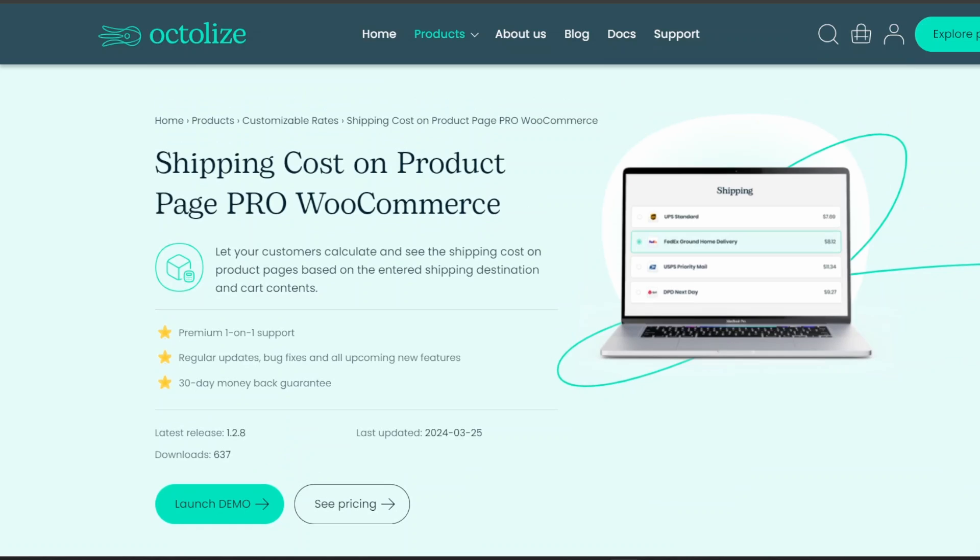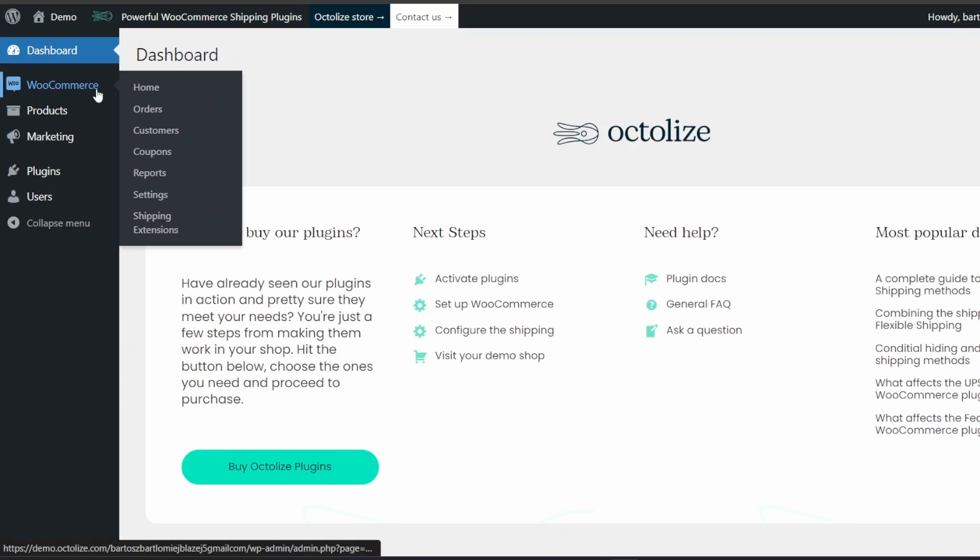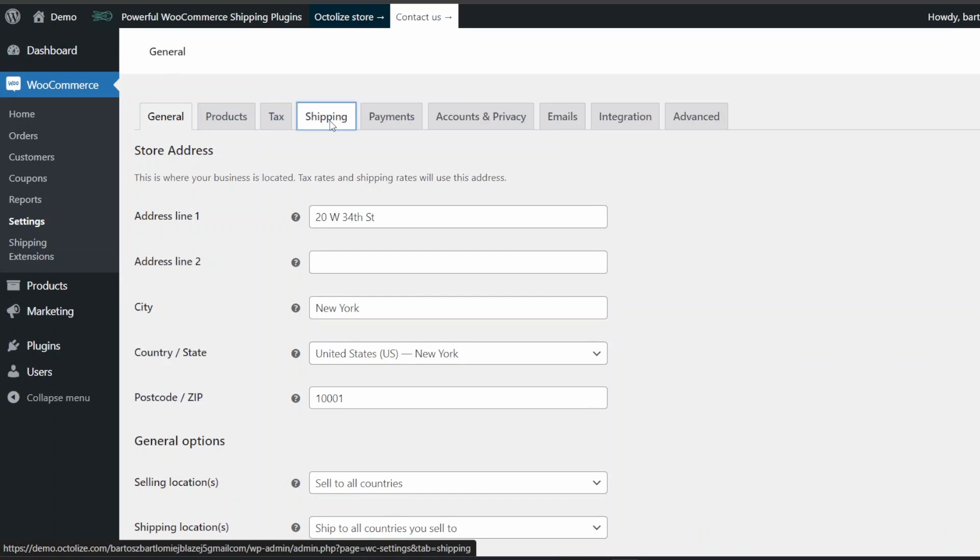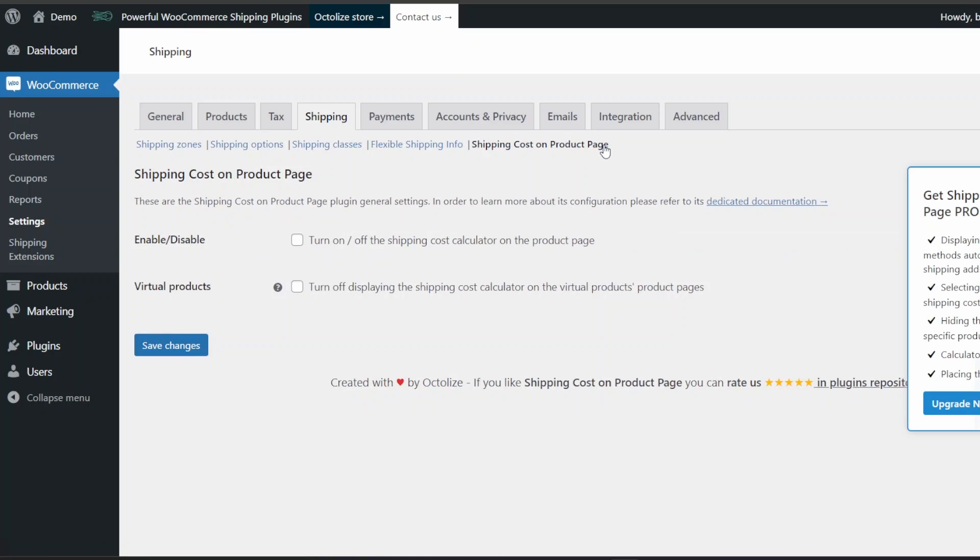Links to both versions can be found in the description. Having the plugin installed and activated, all you have to do is go to WooCommerce, Settings, Shipping, Shipping Cost on Product Page.